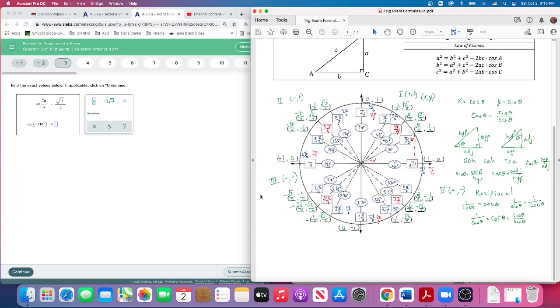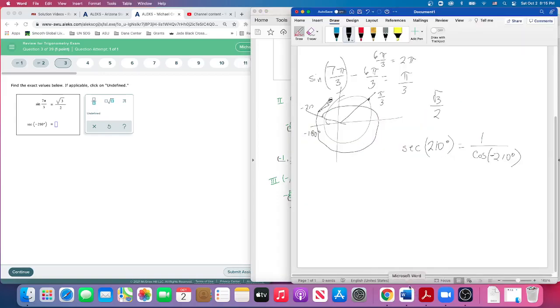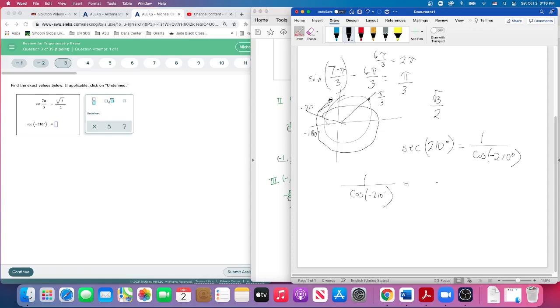So we're going to start with that: negative square root of 3 over 2. That's the exact value. So what we know is 1 over cosine of -210 degrees is the same thing as 1 over cosine of 150 degrees going that way—coterminal angles.